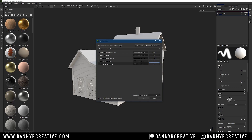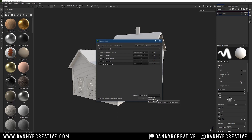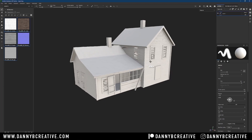The next option is deciding where to store these assets. 'Current session' keeps them only until you quit Substance Painter. Importing into the project means they'll be there for the life of that project regardless of restarts or moving files. Importing into the library makes them available in anything you do in Substance Painter — good if you know you'll use that material a lot. For now I'll just import into the project, click import, and there they are.